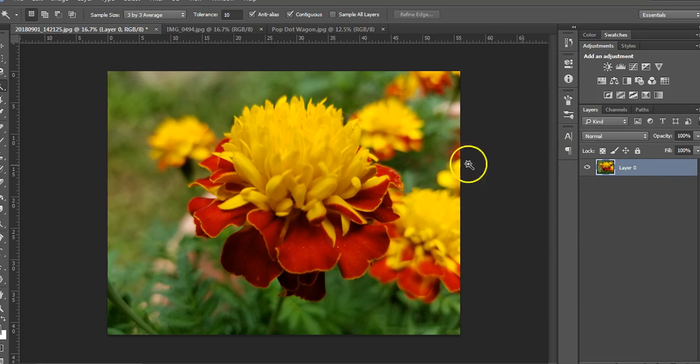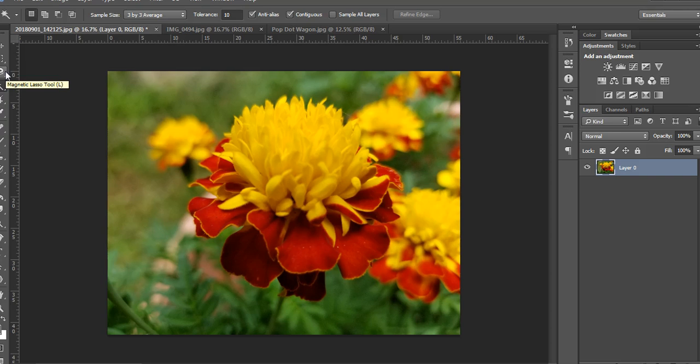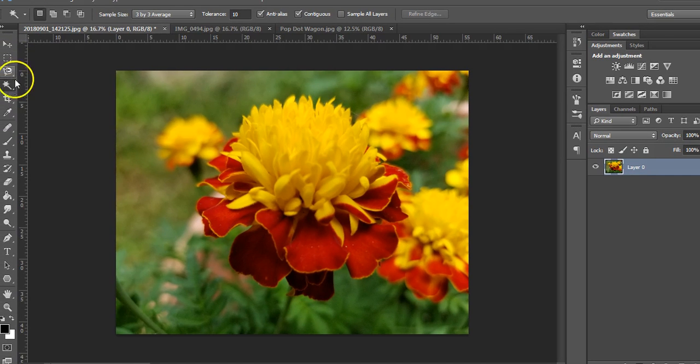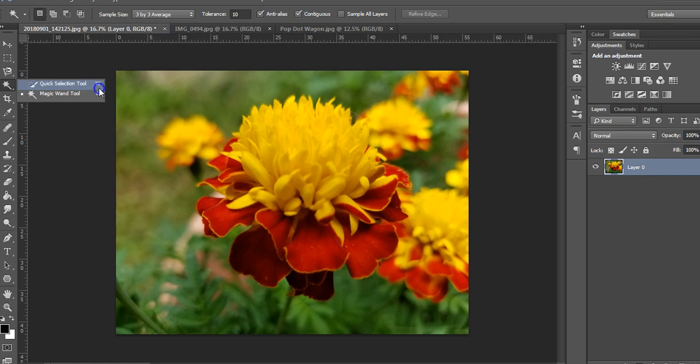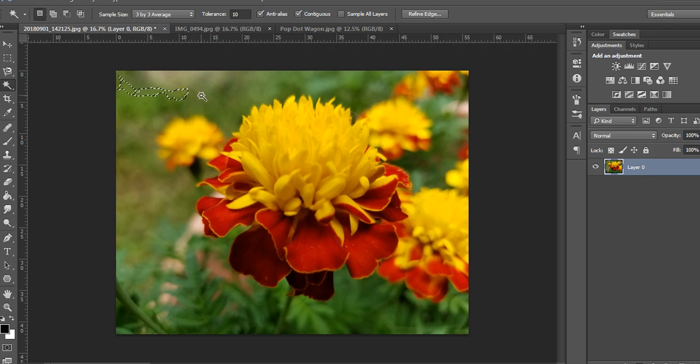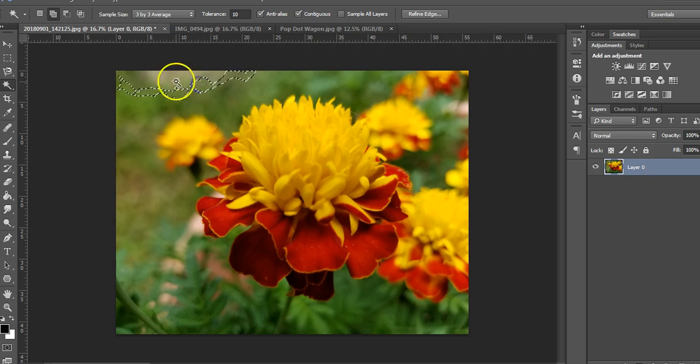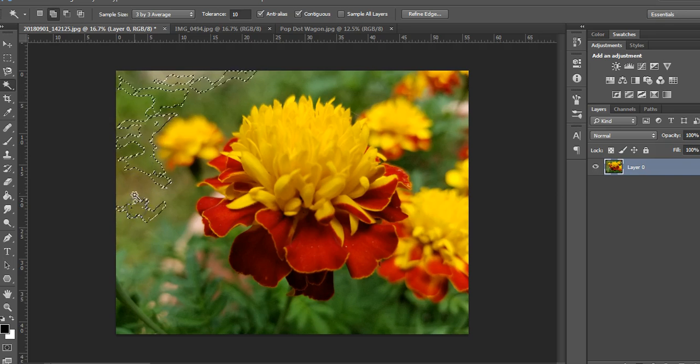You can select the background a couple of different ways. One, you could use the magic wand tool, which is the fourth tool down. Press and hold that and you choose magic wand or the quick selection. Notice the W, that is a shortcut you could add to your sheet. The magic wand tool selects similar things, so you just press and hold the shift button on your keyboard and it'll add to it. It works if you have more of a background that's the same color.